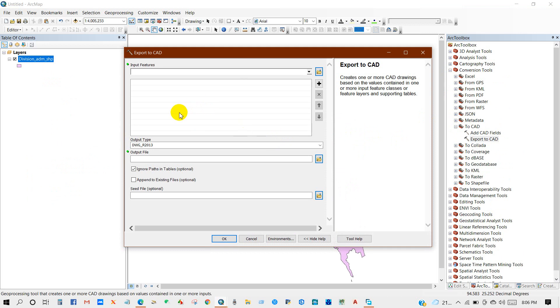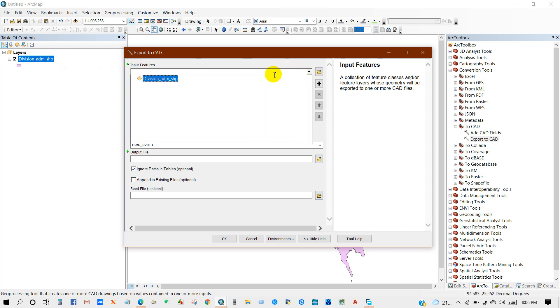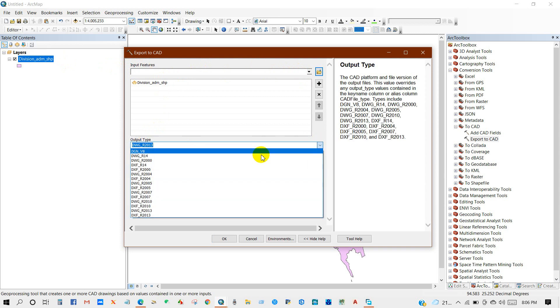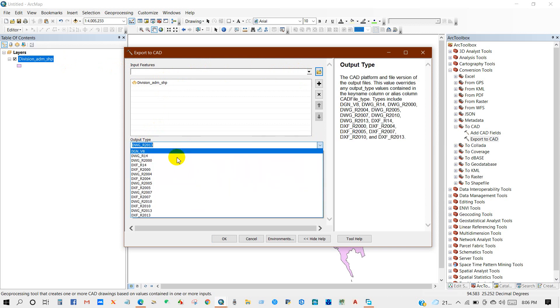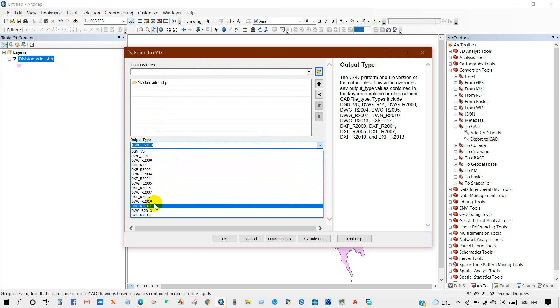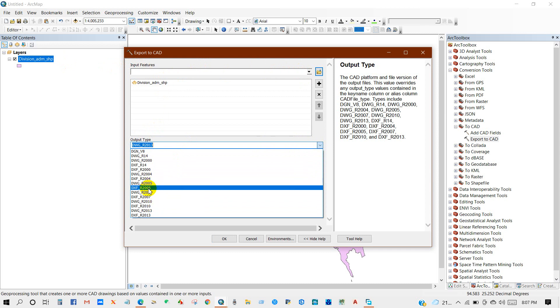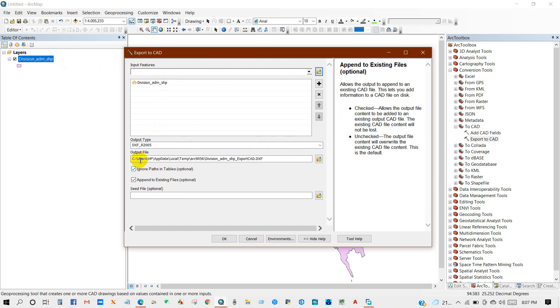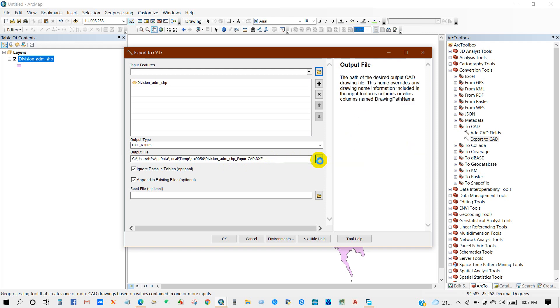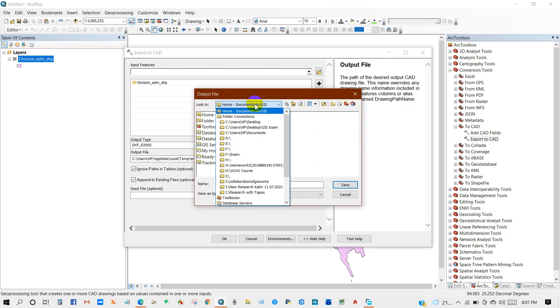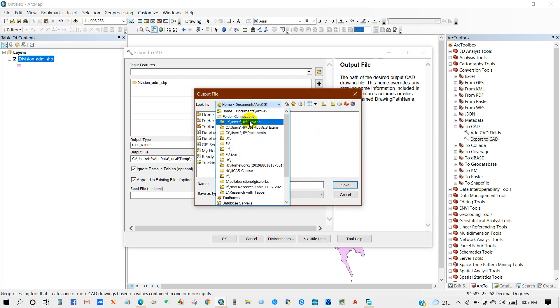Then input features: add the shapefile that you want to convert into CAD file. Output type: I have selected DXF R2005. Then output file: select the path where you want to save your file.